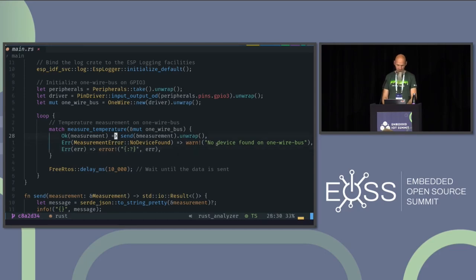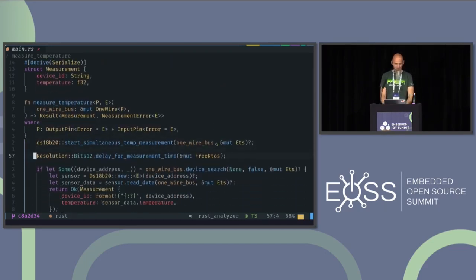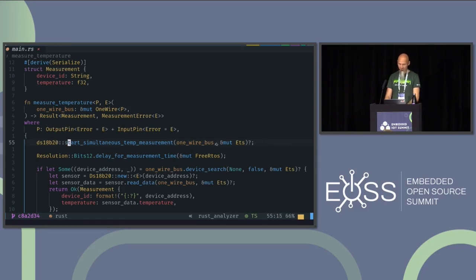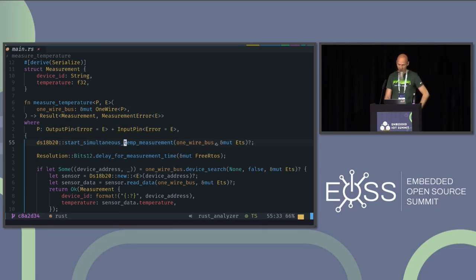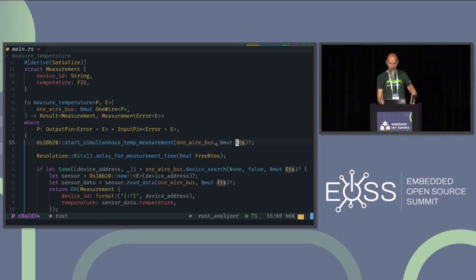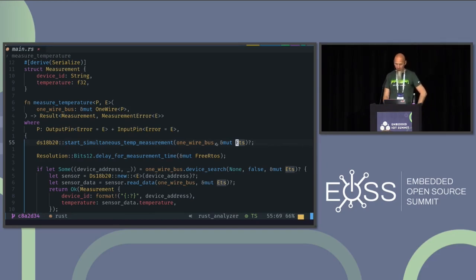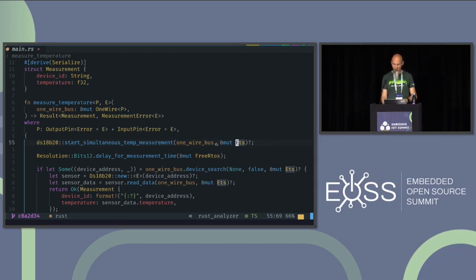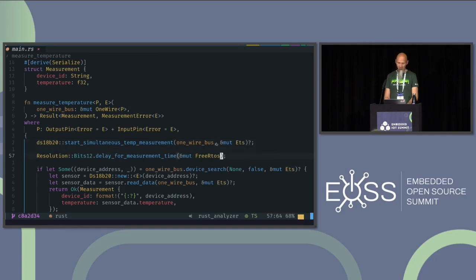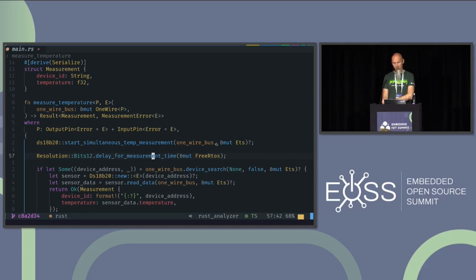So let's go to the measure temperature function. And I basically used another library for talking to the device. And can start a simultaneous measurement. As I told you, you can have parallel temperature sensors connected to it. And this will start a measurement of all of them. It needs the one-wire bus to communicate over and some time provider or delay provider. Because the one-wire bus does some bit manipulation, it pulls the GPIO up and down. And of course, this has to be done for some microseconds. So we need an object that provides delays in microseconds. That's the ETS. And in the next line, you see we have to wait a little bit because the analog-digital converter takes some time to do the measurement and convert it into a binary result.